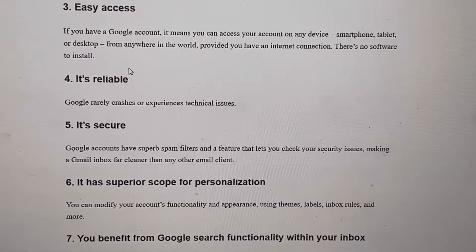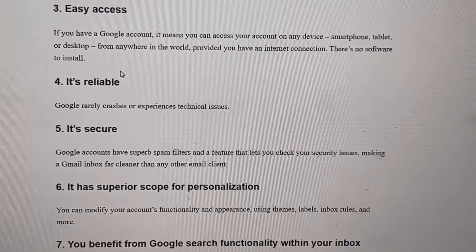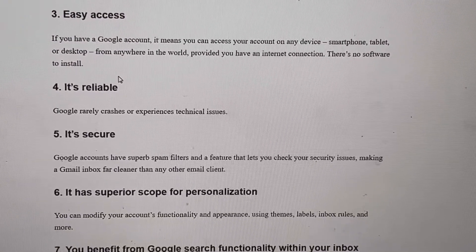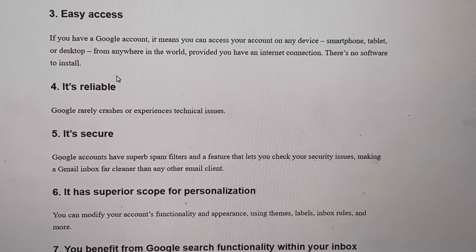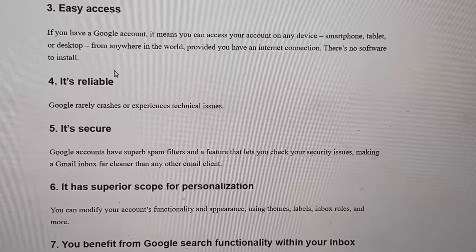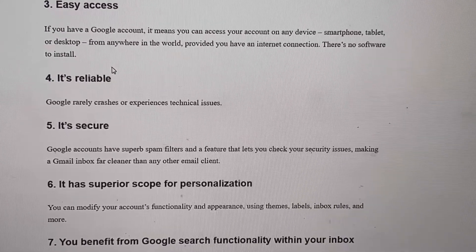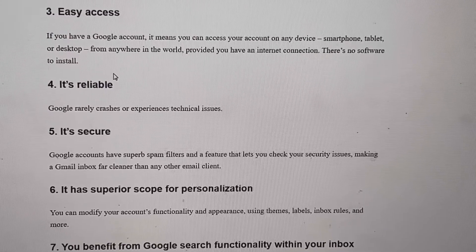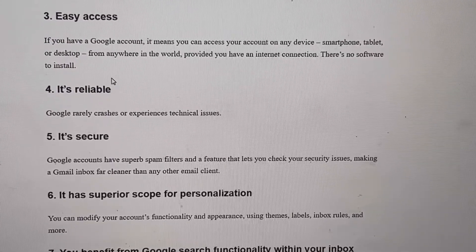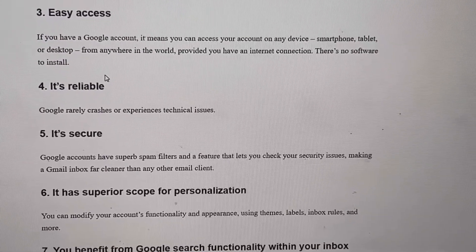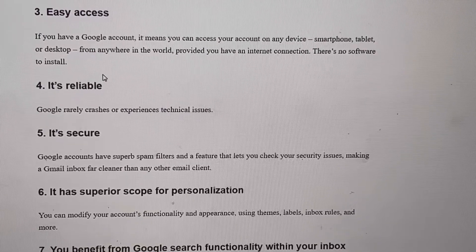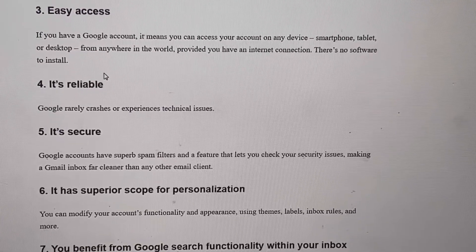Hi everybody, we're gonna go over how to create a Google account on your desktop. Hope everyone is doing well. Before that, I want to go over the benefits. First, it's free — everybody knows that.